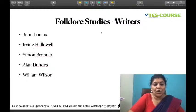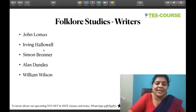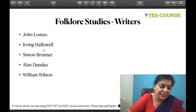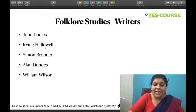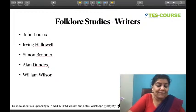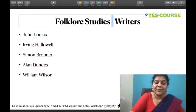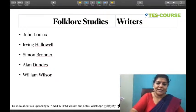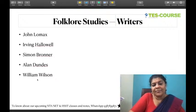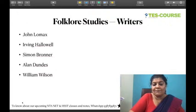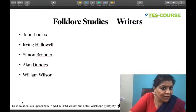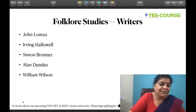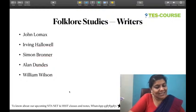Important figures in folklore studies include John Lomax, Irving Hallowell, Simon Bronner, Alan Dundes, and William Wilson — please Google search extra about them. That brings us to the end of this session. I hope you enjoyed and got a lot of new ideas. If you read a little bit extra, you will be amazing scholars. Tomorrow we will talk about IGNU MA entrance. We will also talk about major exams like central university entrances.